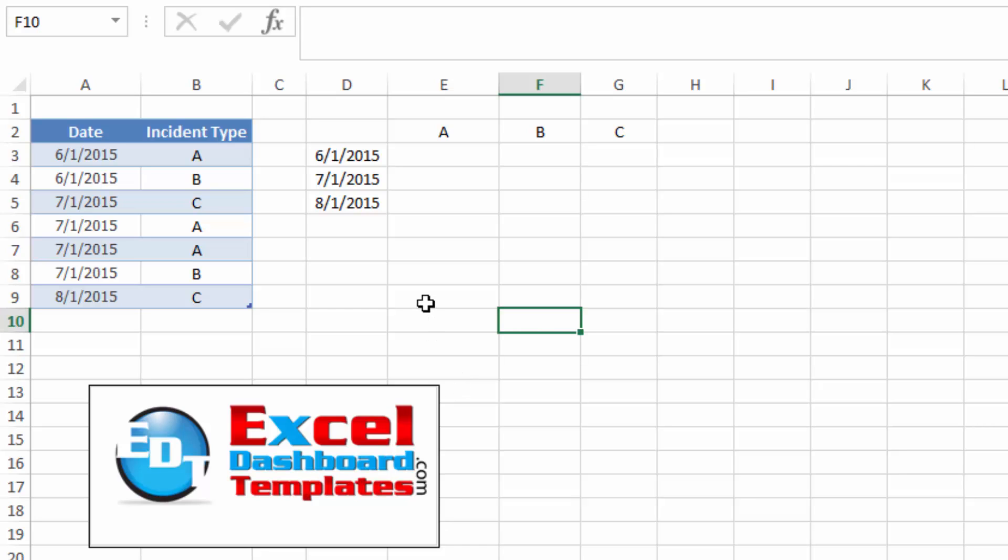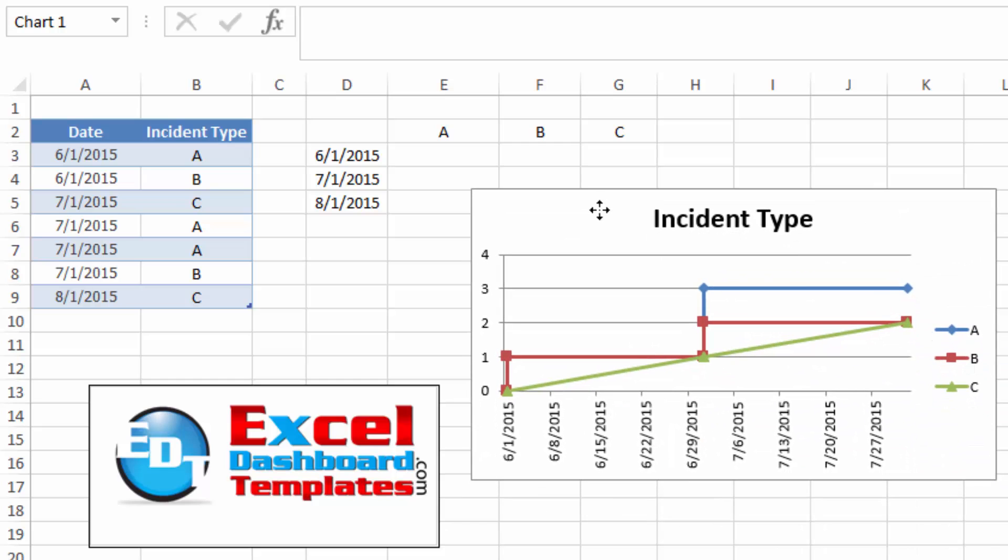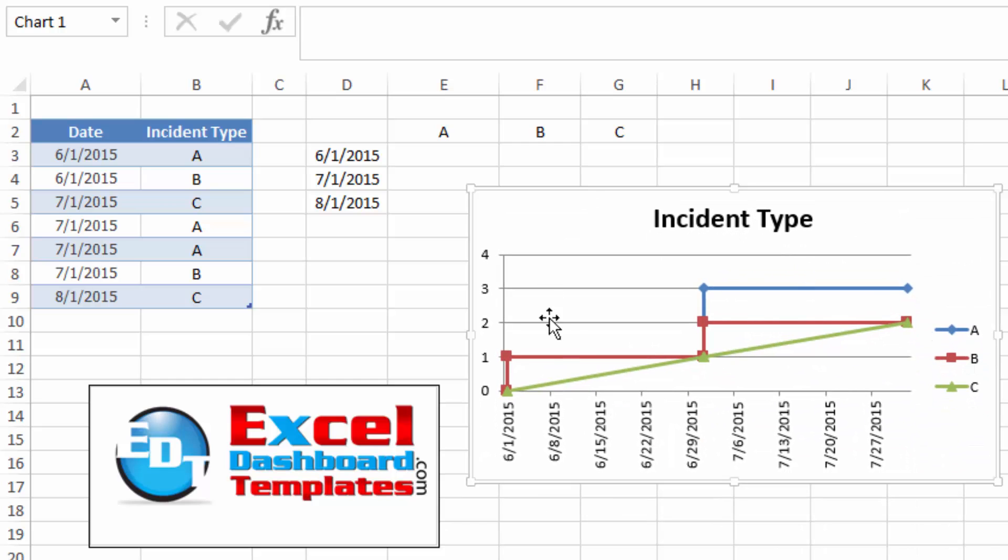Alright, today I wanted to warn you about something that I found when creating a recent step chart in a cumulative graphs over time.